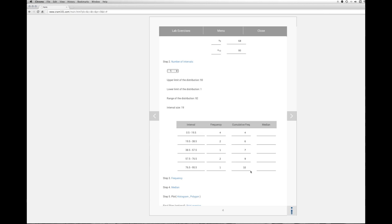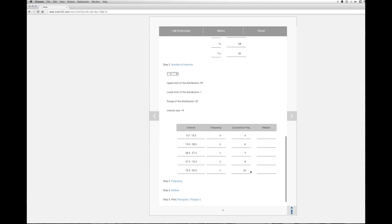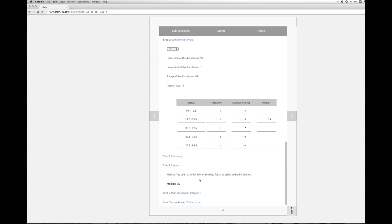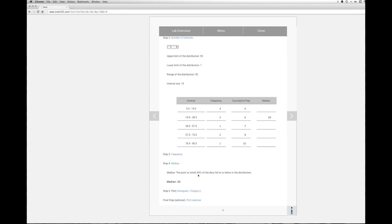The next step then would be to calculate the median. The median is the point at which 50% of the data fall at or below in the distribution. So the median in this case is 29.